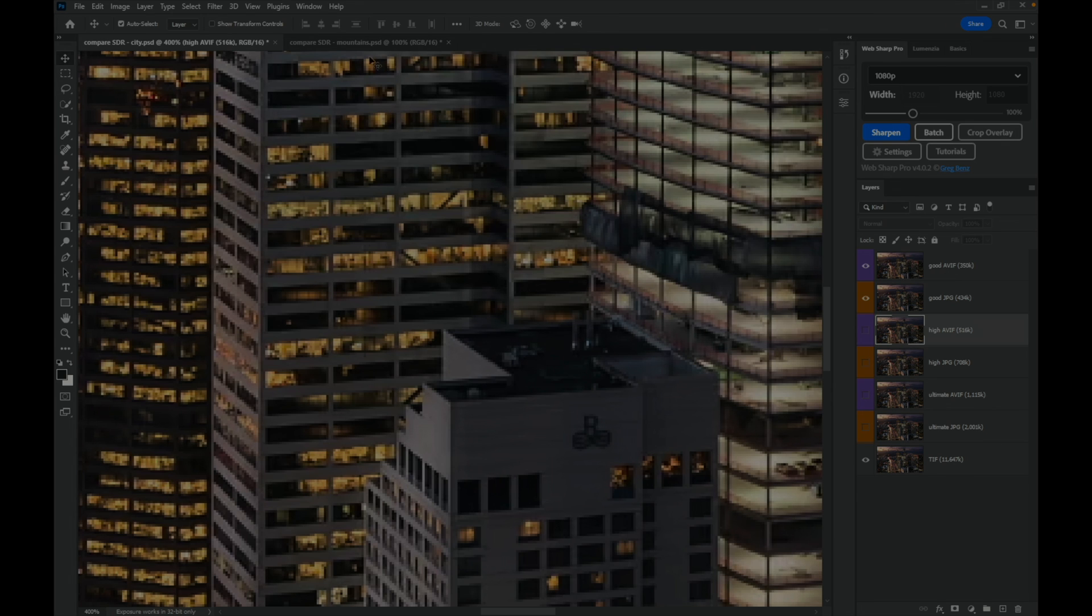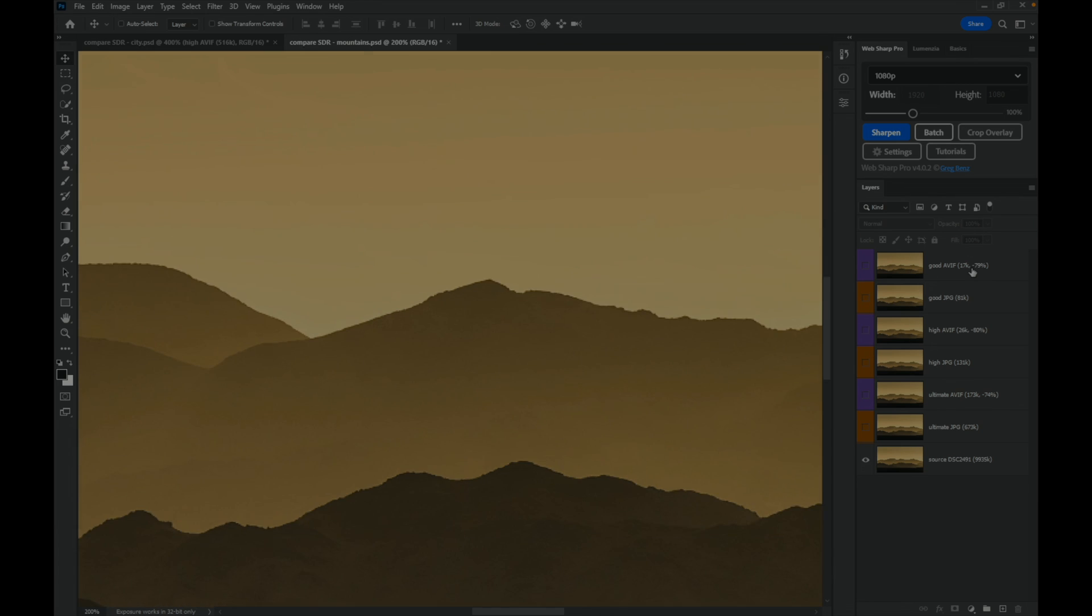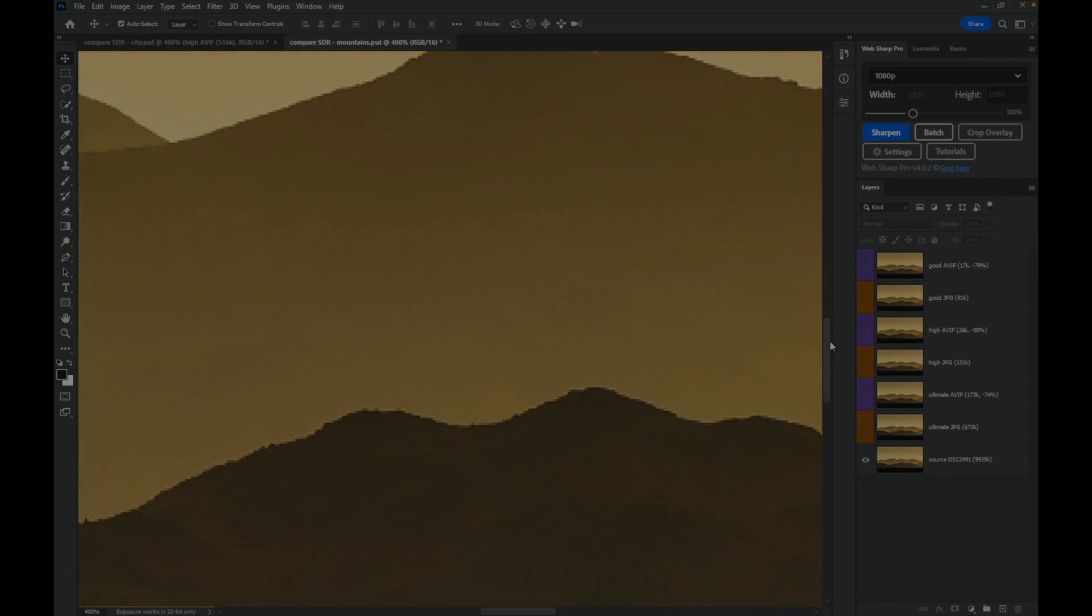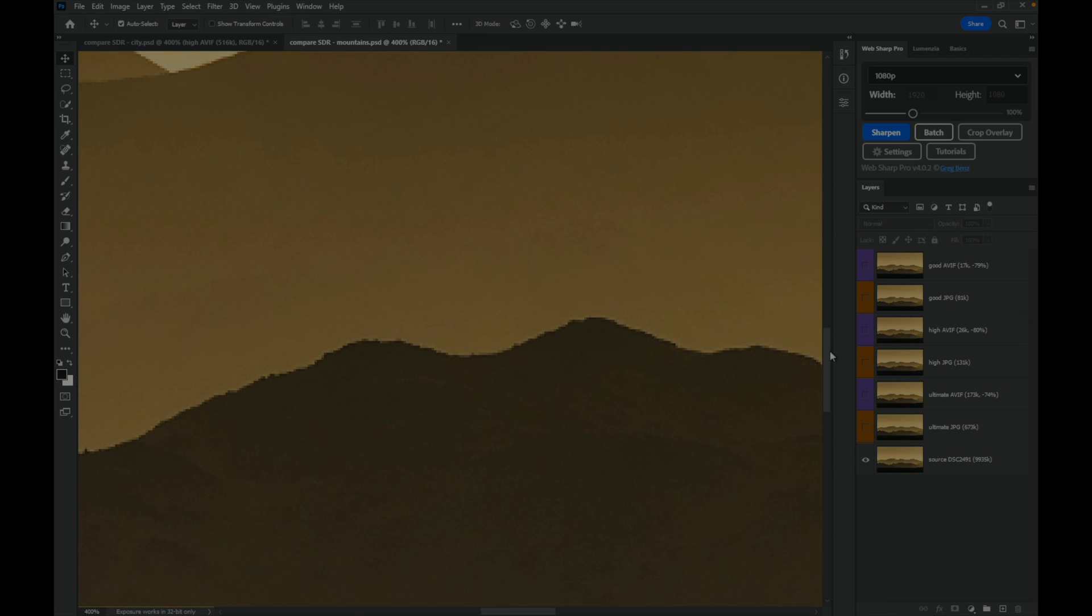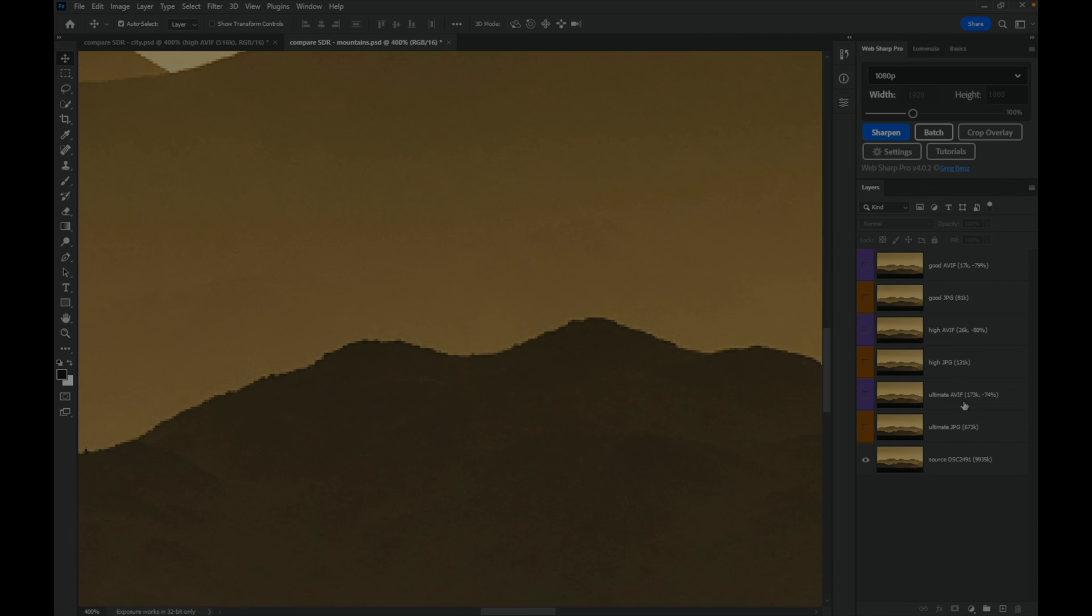Let's take a look at another image here. This mountain image is the one that got down to that really small 17k file size. Let's jump right into the 400% level and see how things compare. Looking at the ultimate JPEG I see no real difference. Looking at the AVIF I see no real difference either. These both look great even though the AVIF is at 173k versus 673k for the JPEG, so the level of compression on this AVIF is minus 74%.